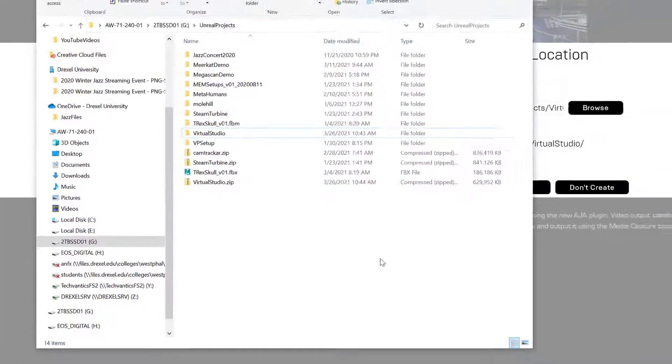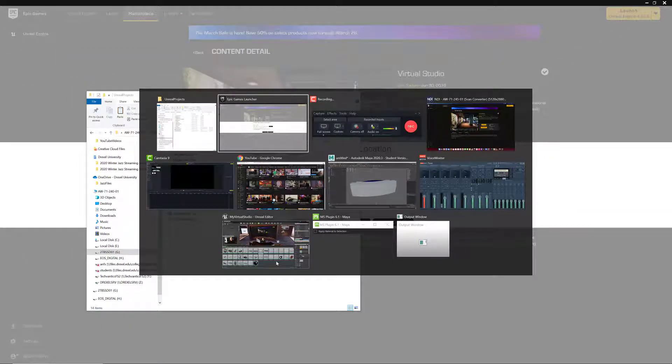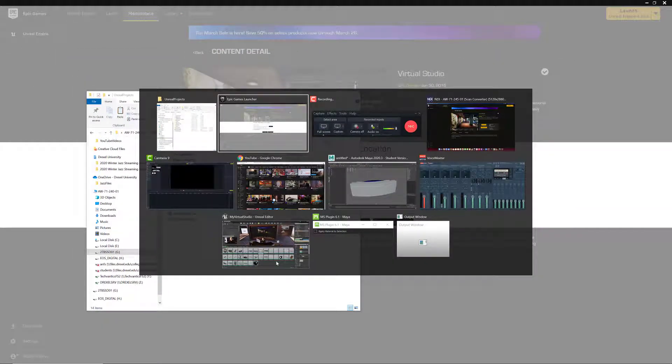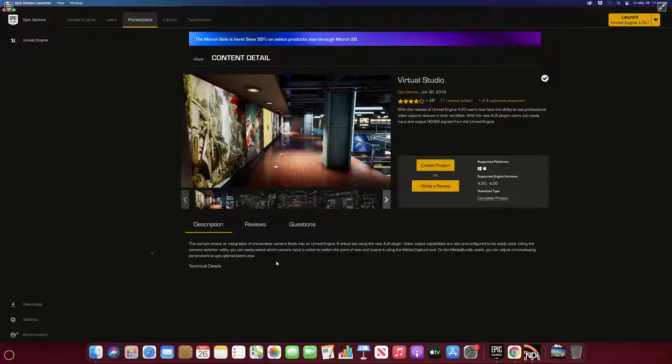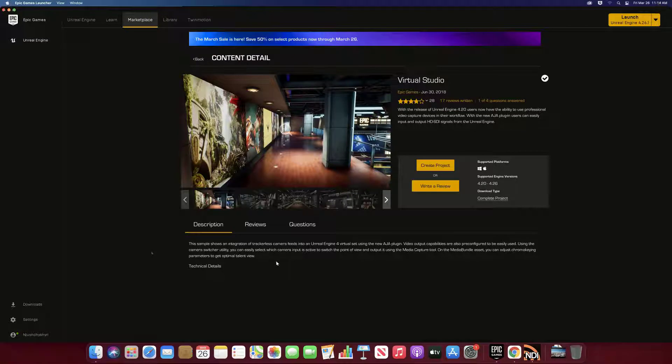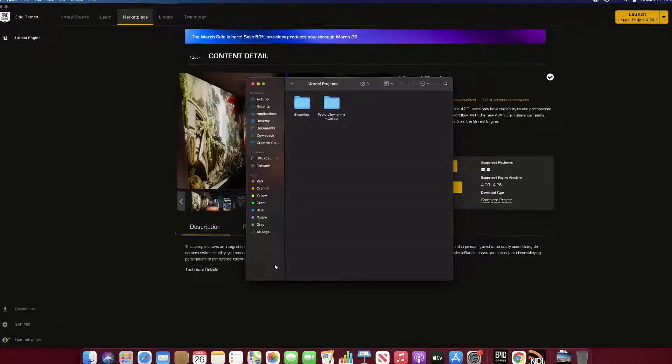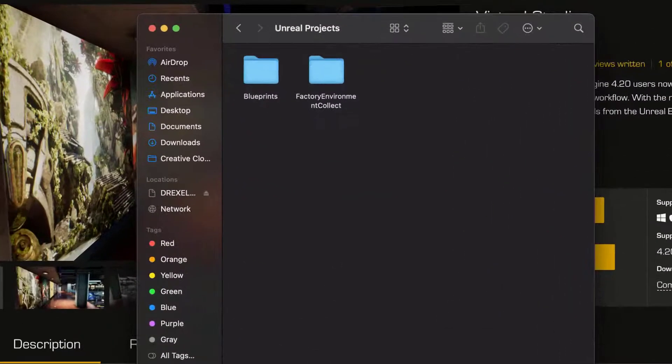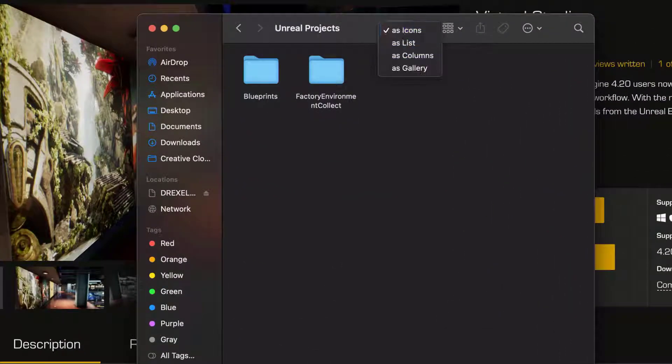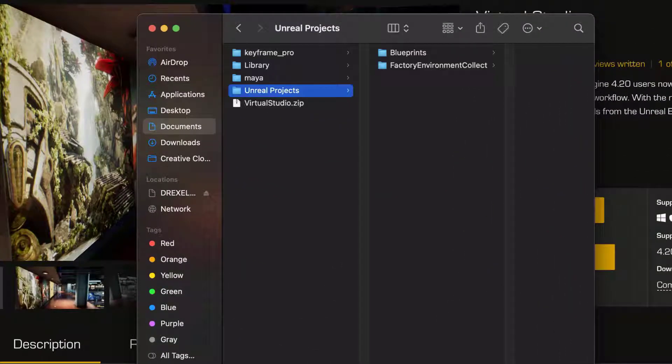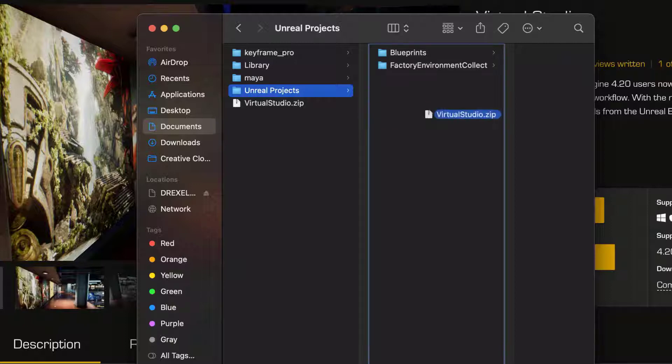All right, so from there we can get that zip file onto our Mac. So go back to my Mac and go ahead to Finder and let's just look at columns. So here's my Virtual Studio zip file.